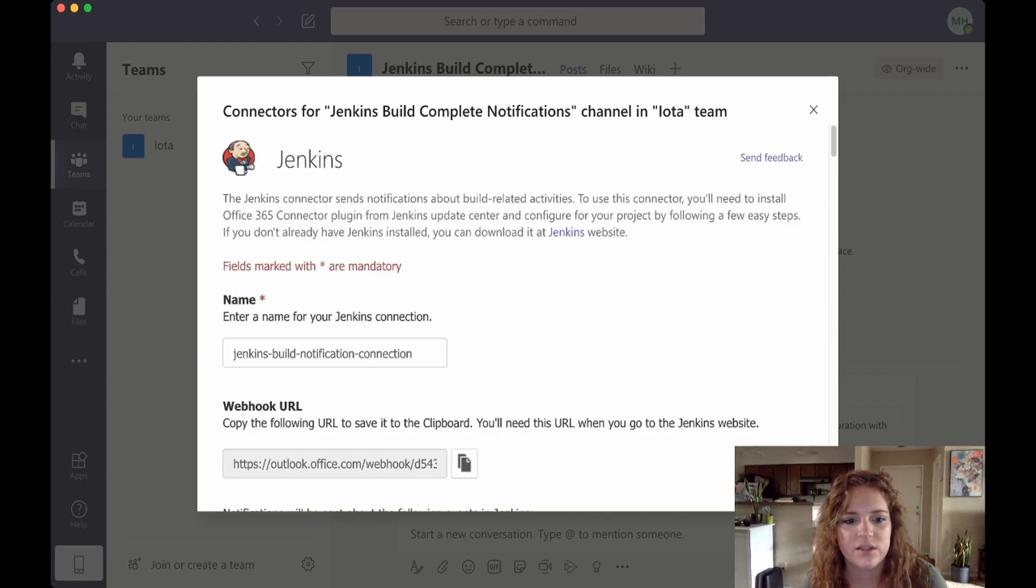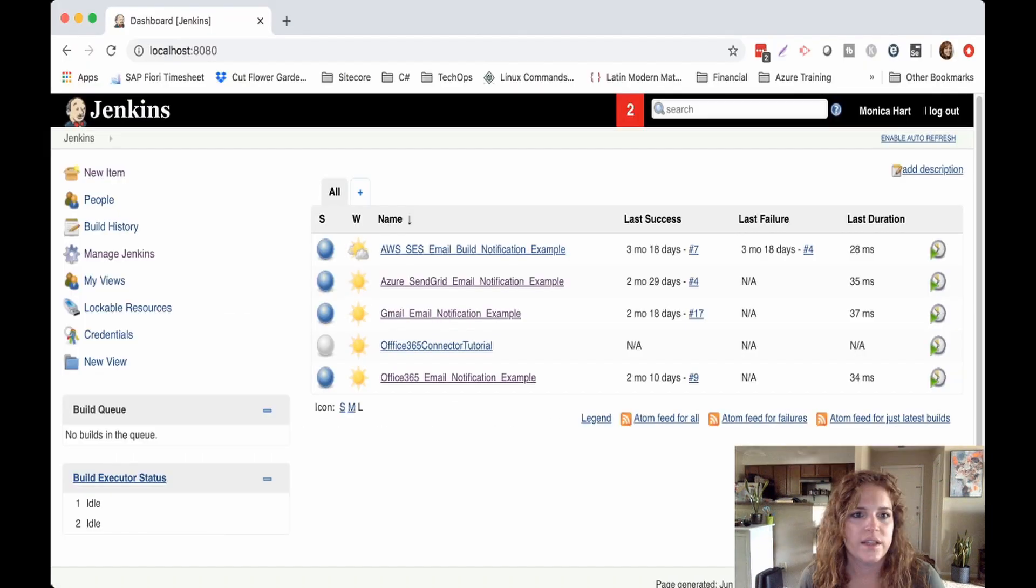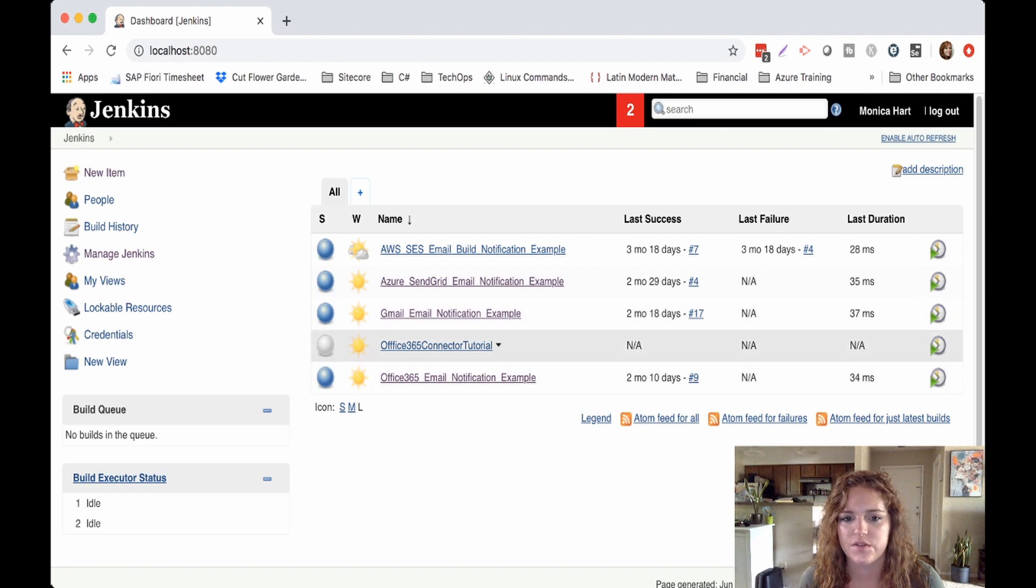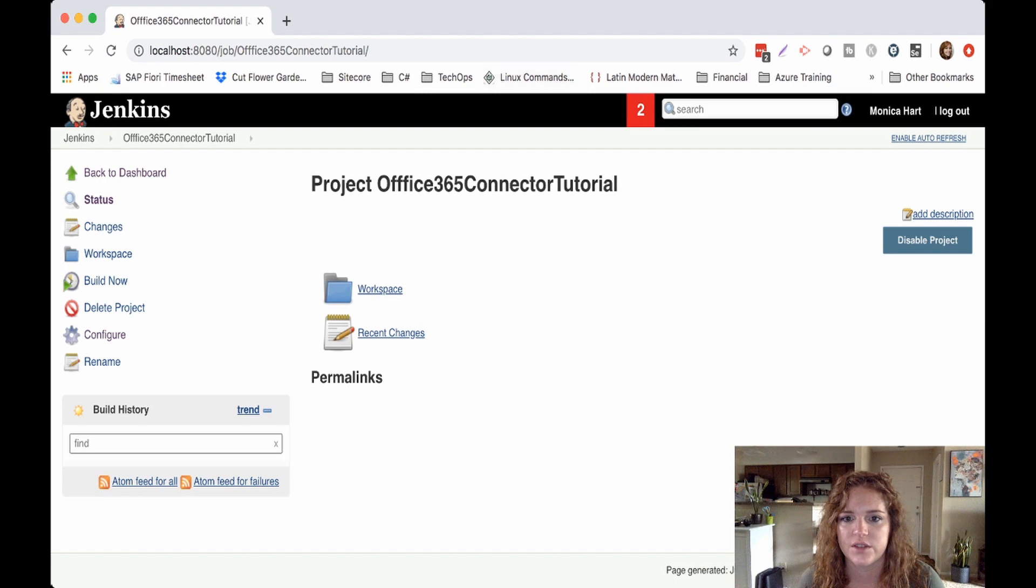And it'll take you through these instructions to go ahead and add it to your jobs, and that's essentially what we're doing here. So that's nice that they add that, good for them. And then we head back to our Jenkins dashboard, and I created this job previously just a few minutes ago.